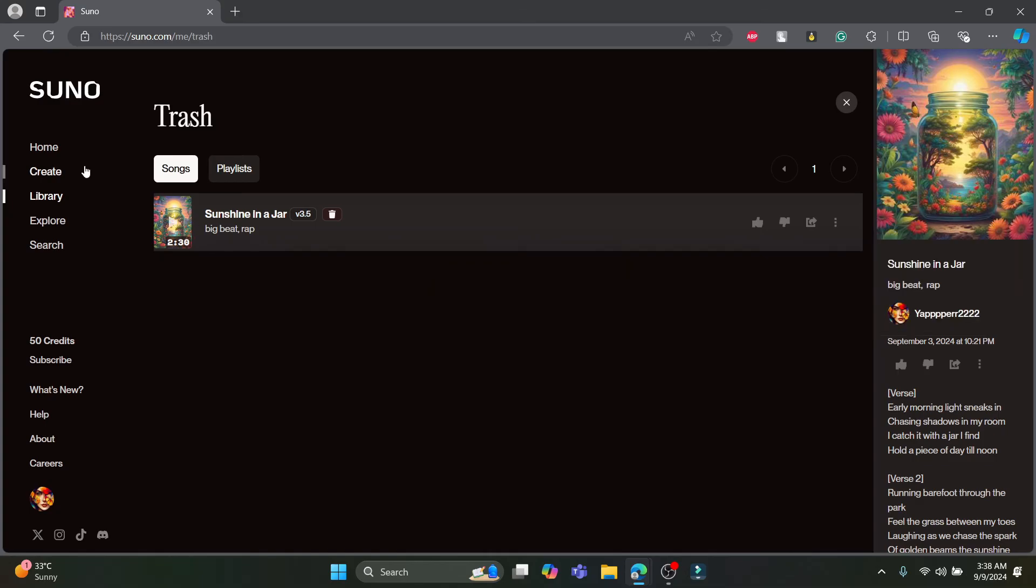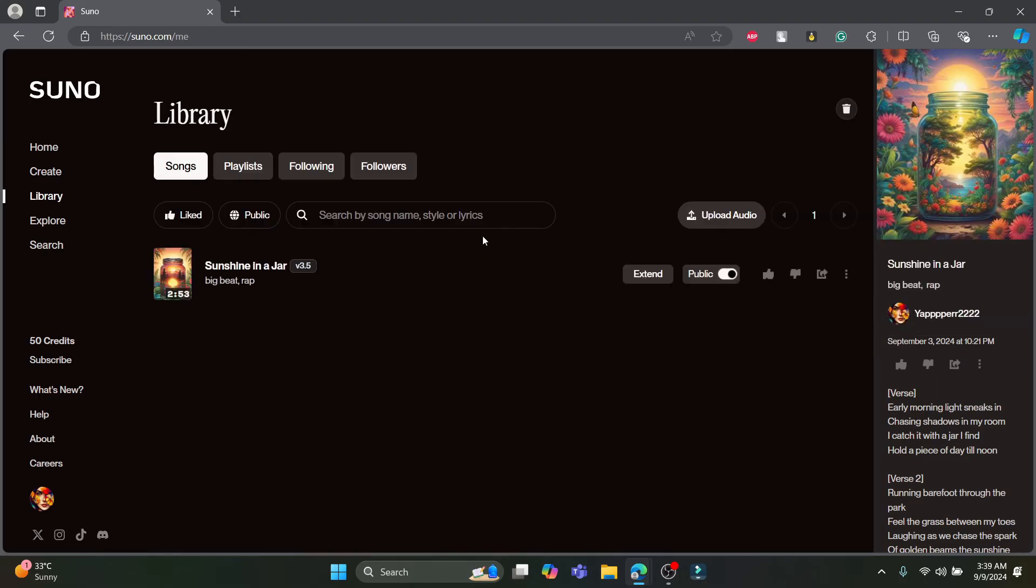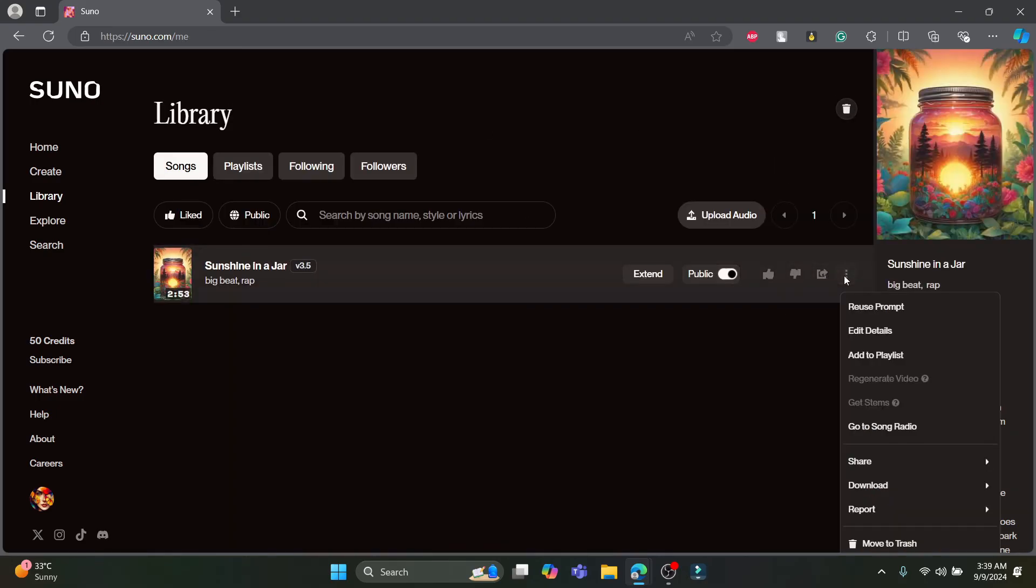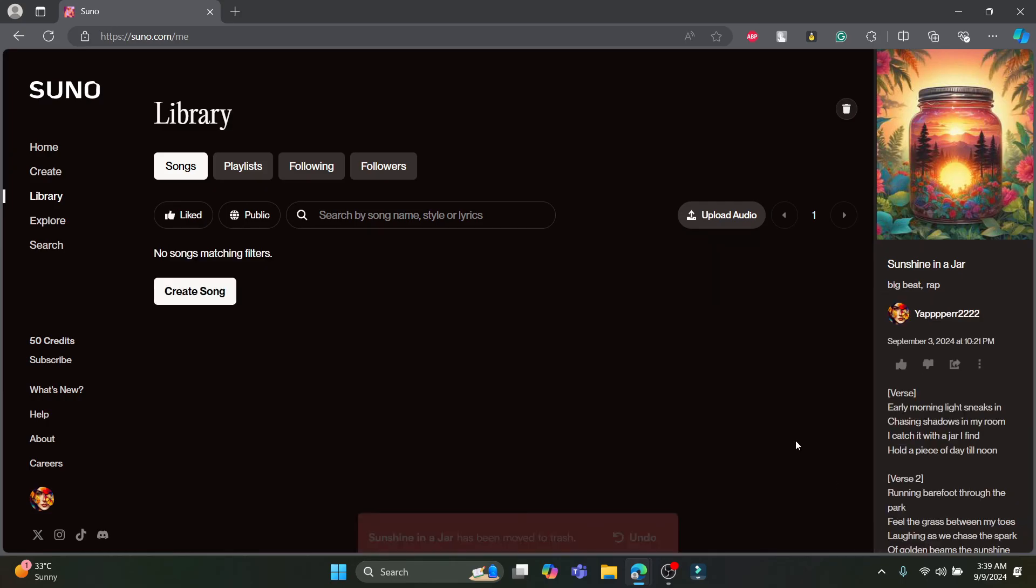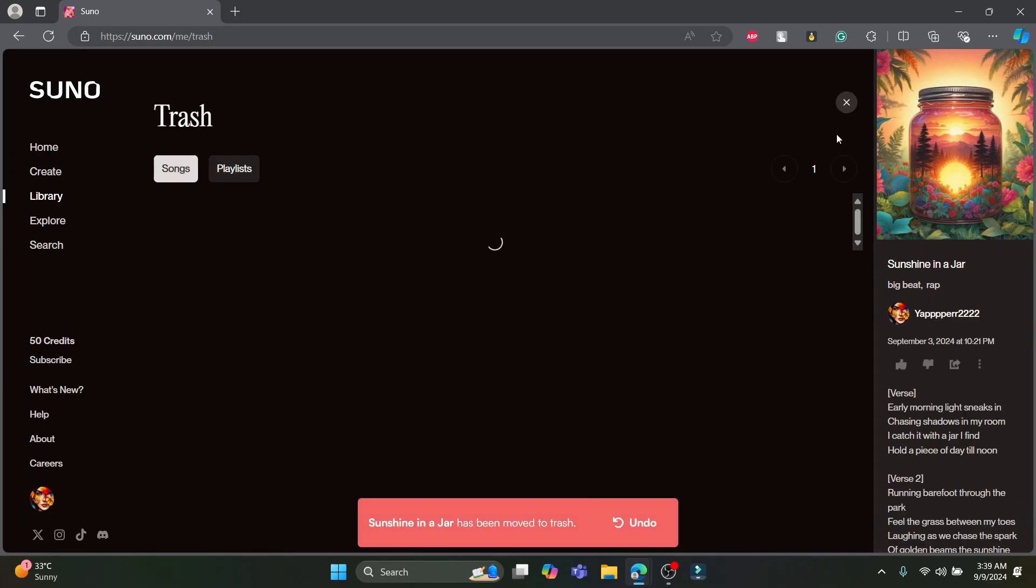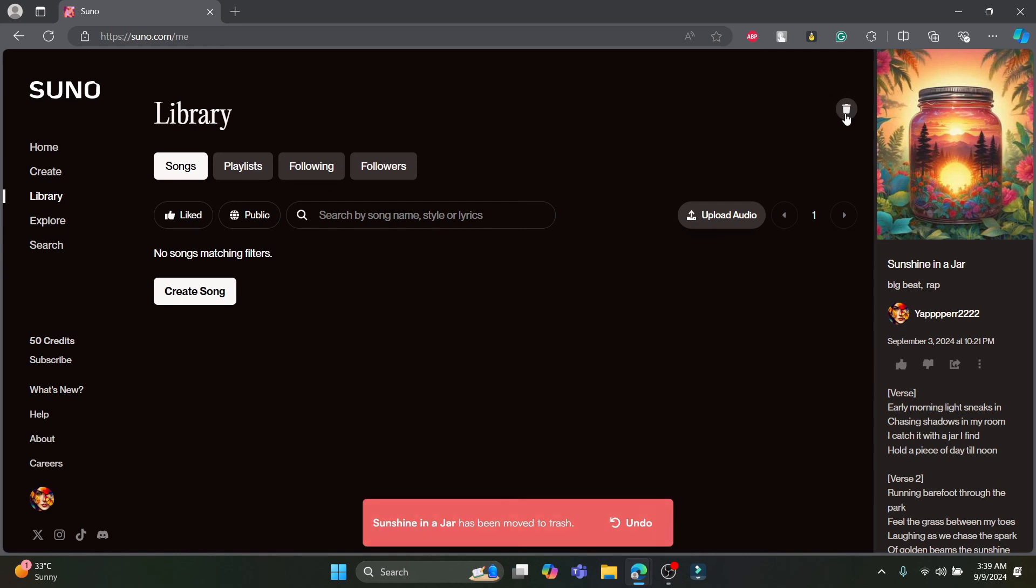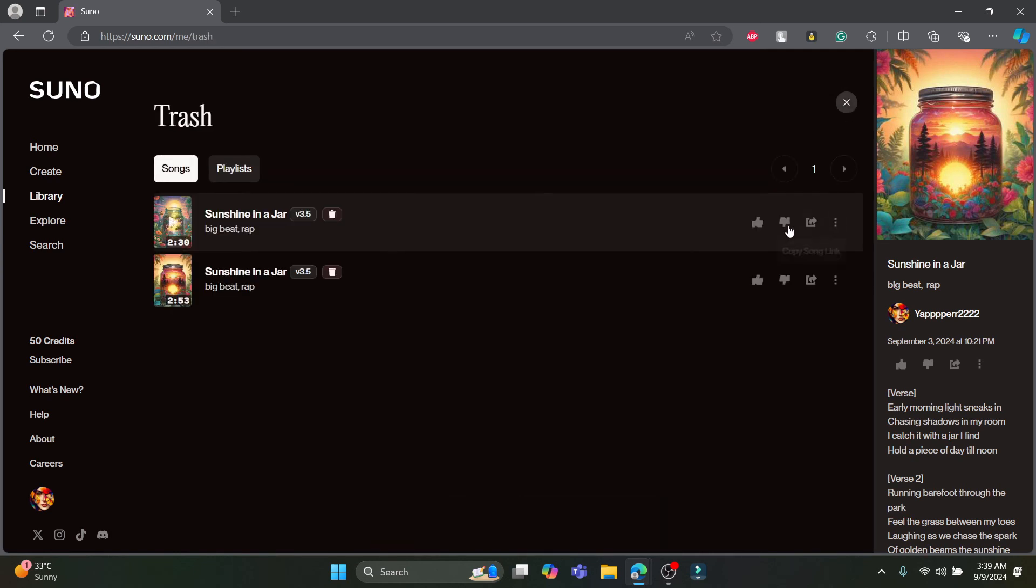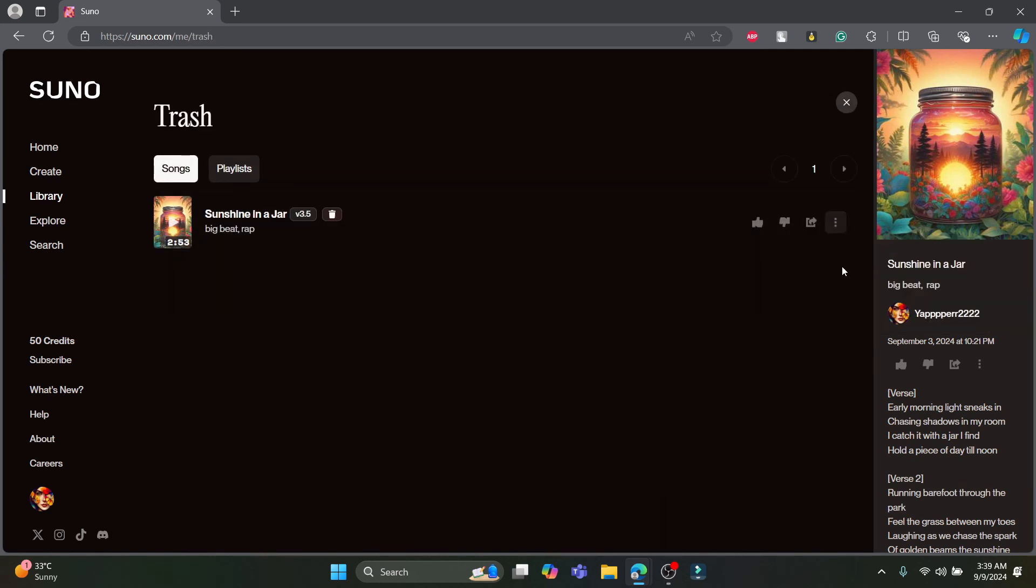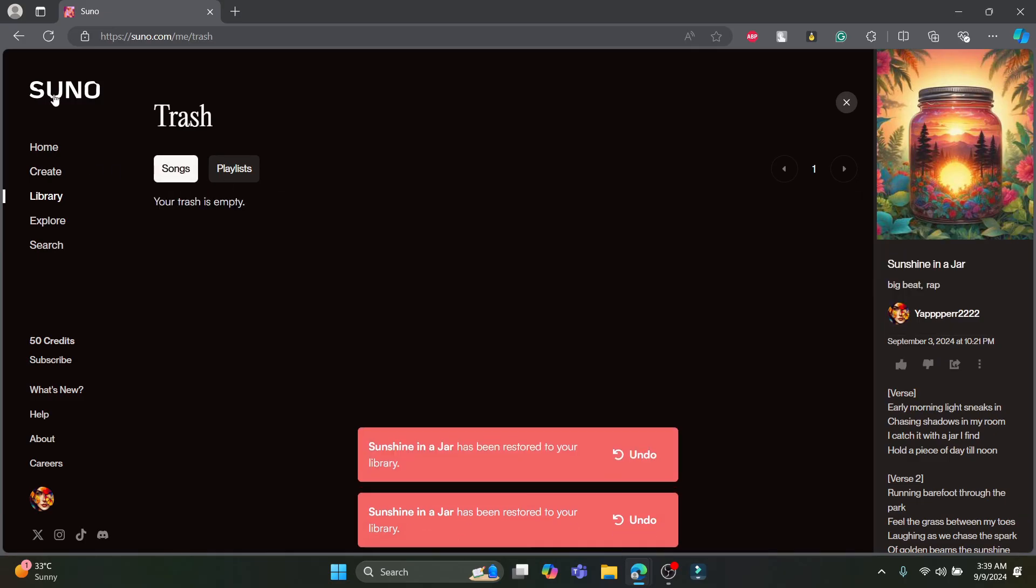I hope this video about how you can delete your song from Suno AI was helpful to you. If you still have any kind of confusion please do mention us in the comment section down below. Like the video, subscribe to the channel, and do hit the bell button for more. Hope to see you in the next video as well. Until then goodbye, take care, and make sure you enjoy.